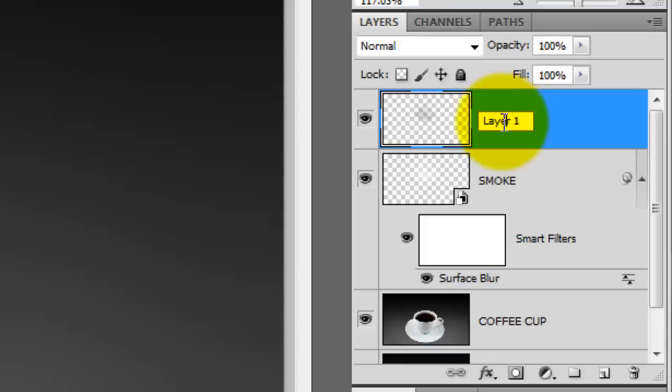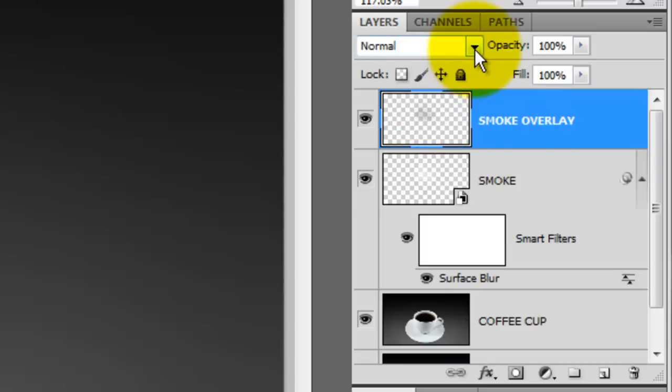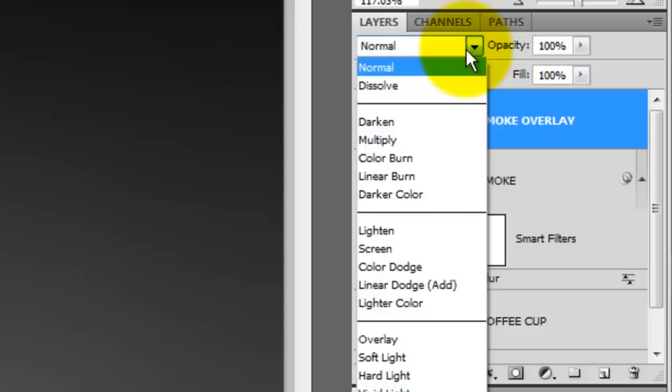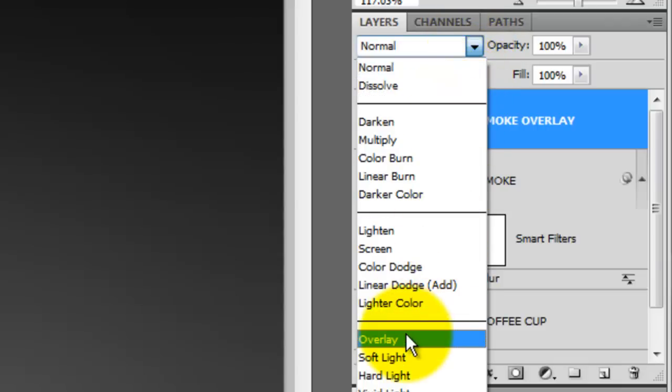We'll retitle this layer, Smoke Overlay and change the Mode from Normal to Overlay.